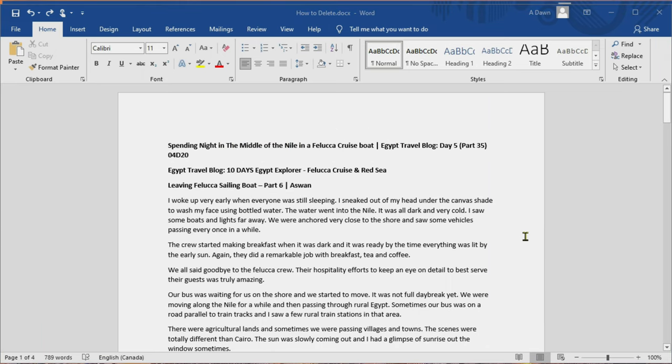Hello everyone, this is Ahmed Dan of Ahmeddan.com. You are watching one of my tutorial videos and today I'll talk about how to delete a page in Microsoft Word.